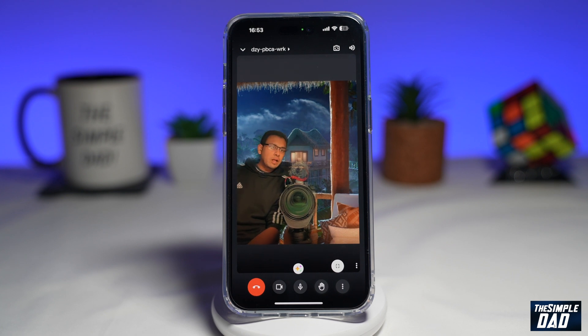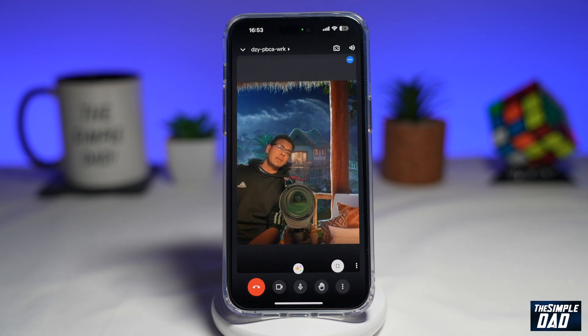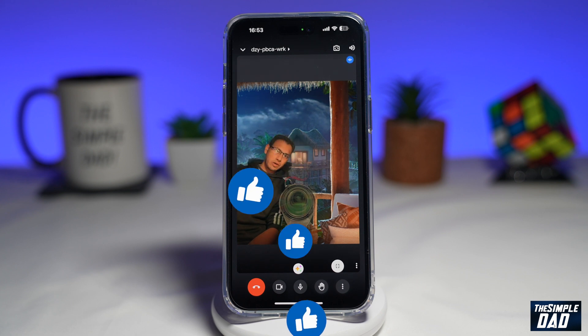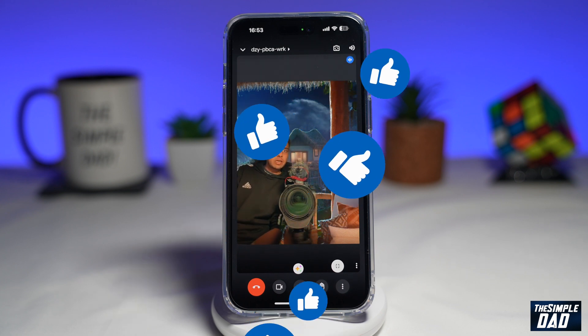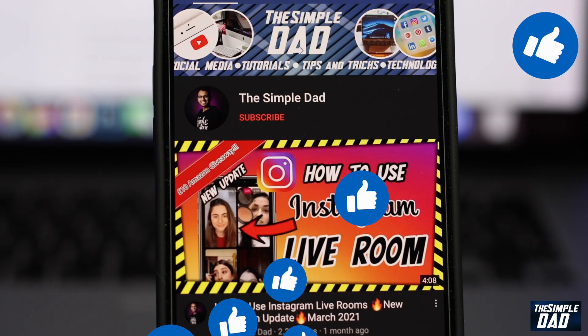If this video is helpful, then please subscribe to see more videos like this. If you have any other questions, then please do let me know in the comment section down below. Thanks for watching and see you in the next one.